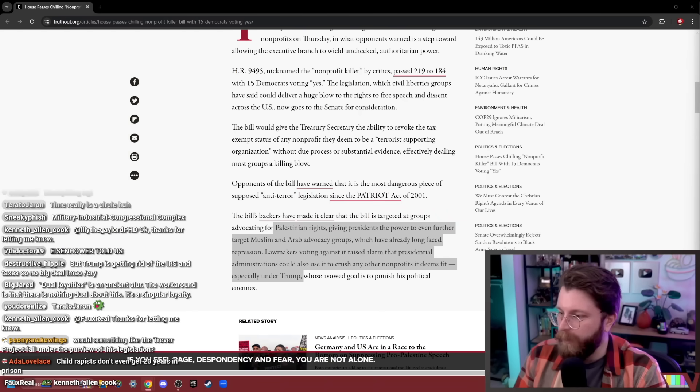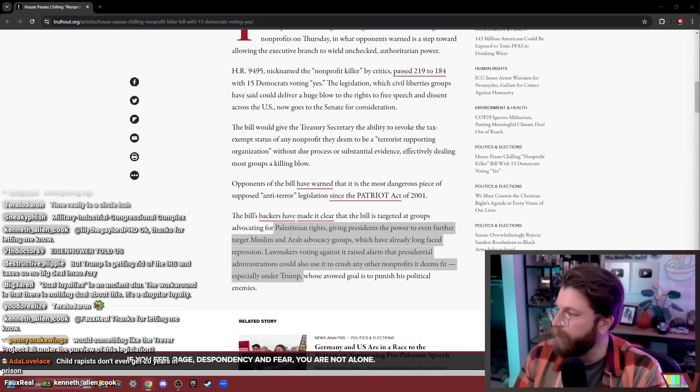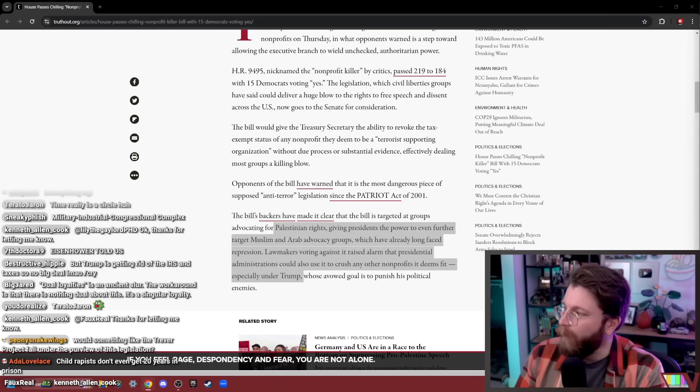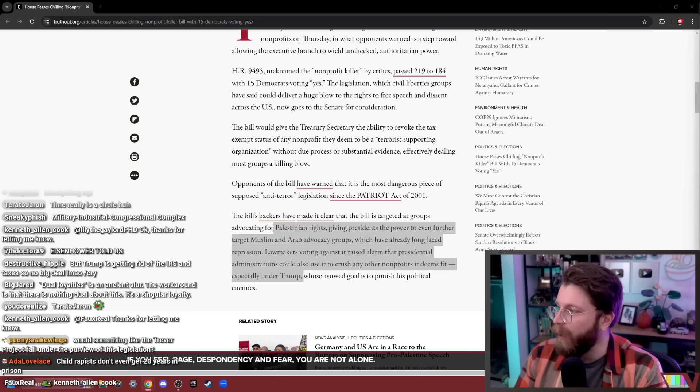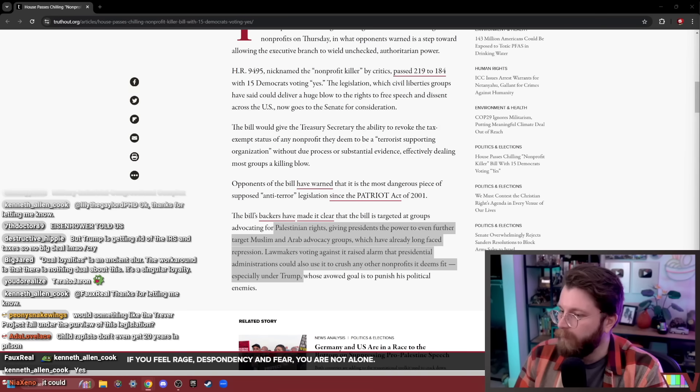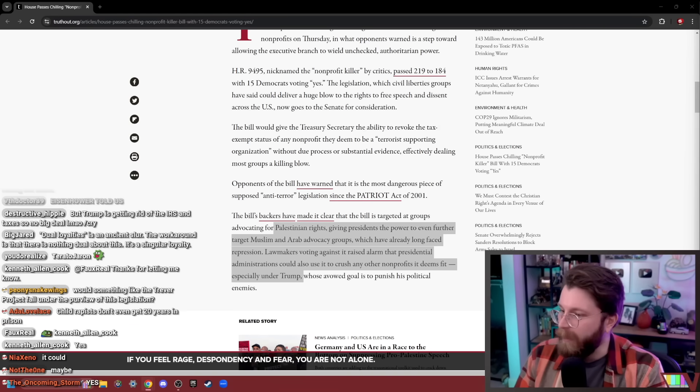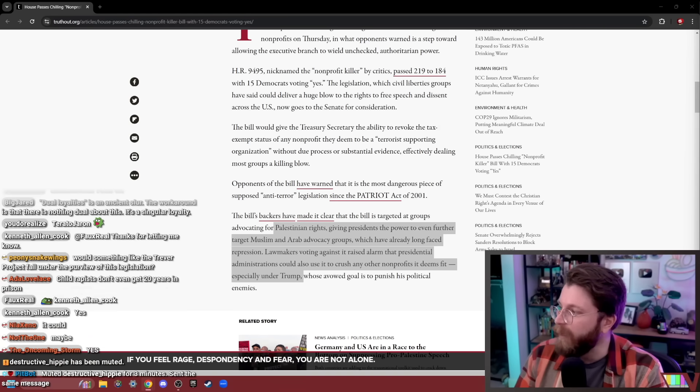Would something like the Trevor Project fall under the purview of this legislation? If they wanted it to. Sure. It's a non-profit, right? So, yeah. I mean, again, they don't have to even provide a justification.